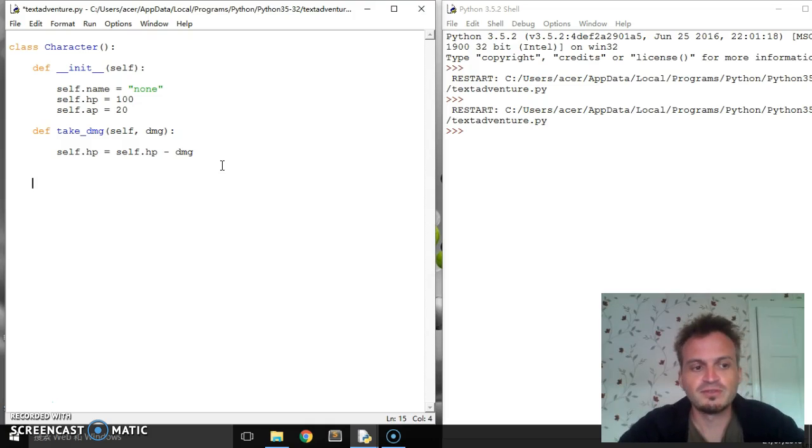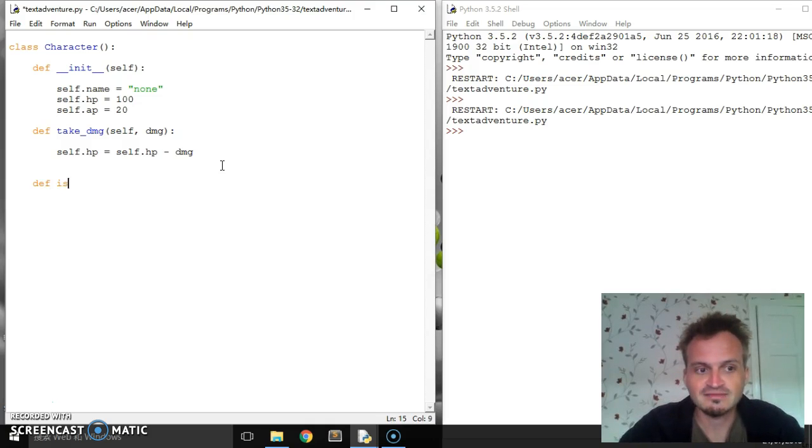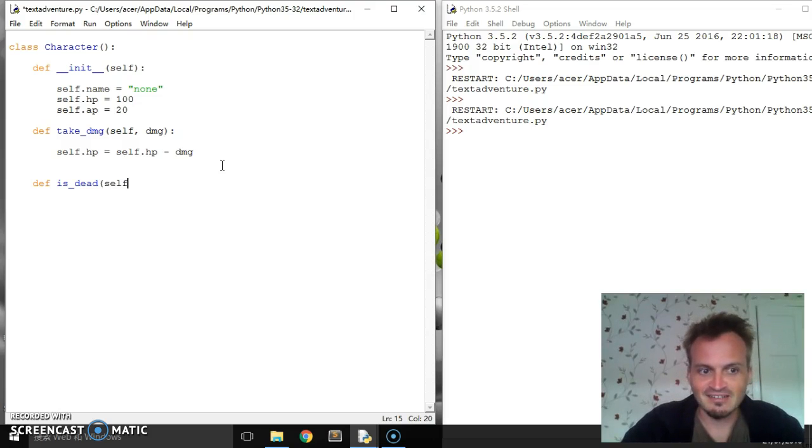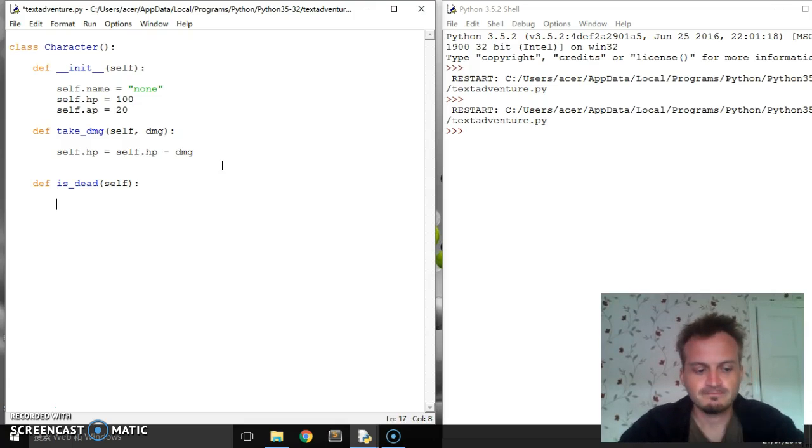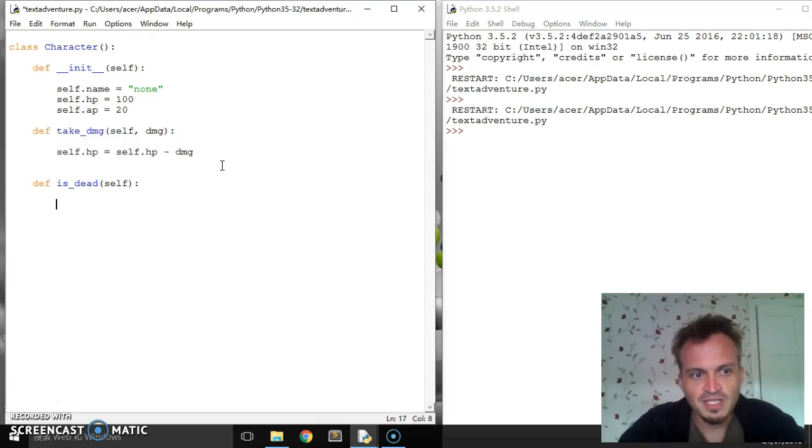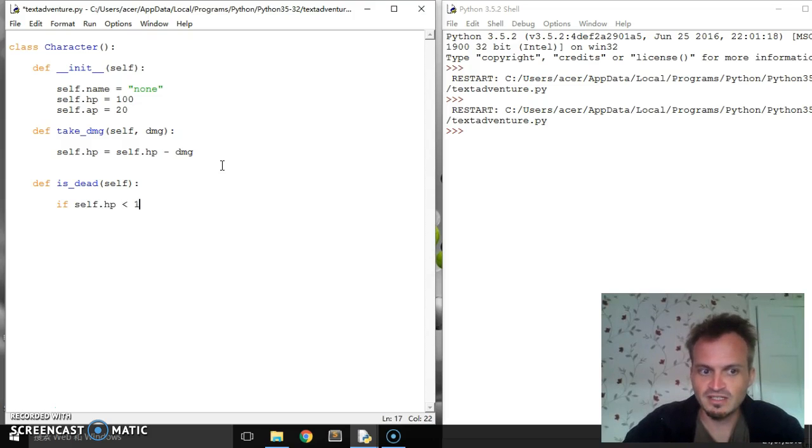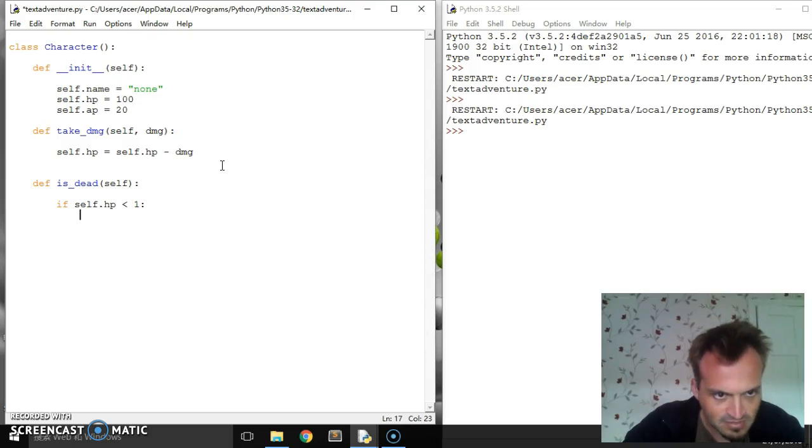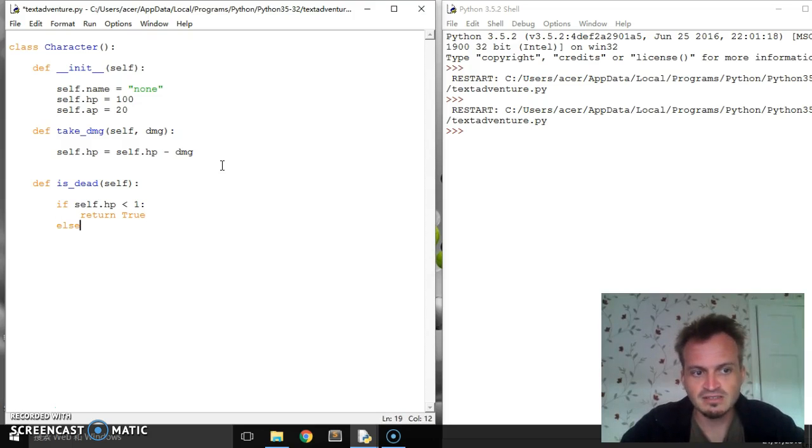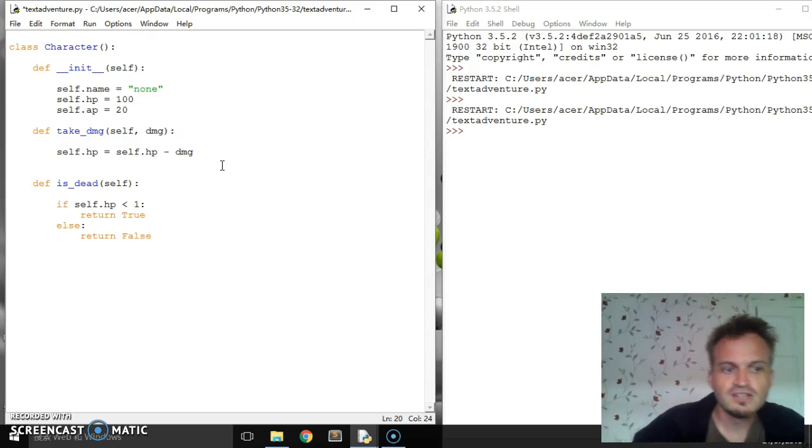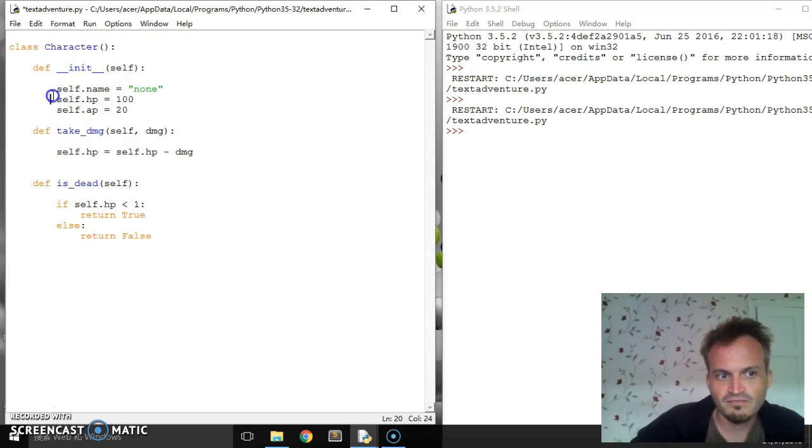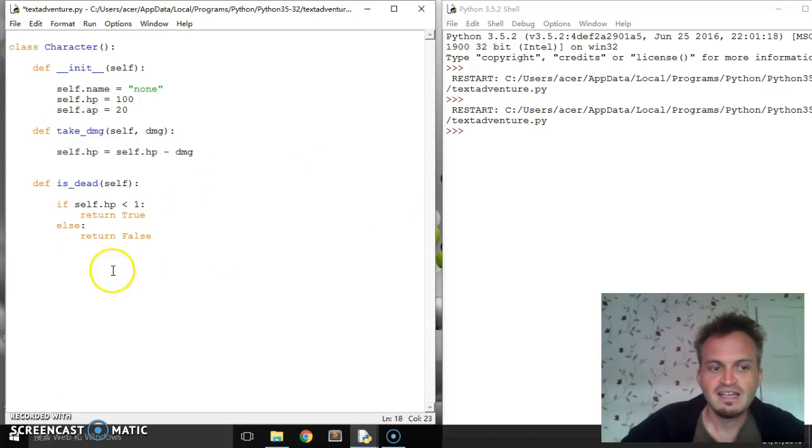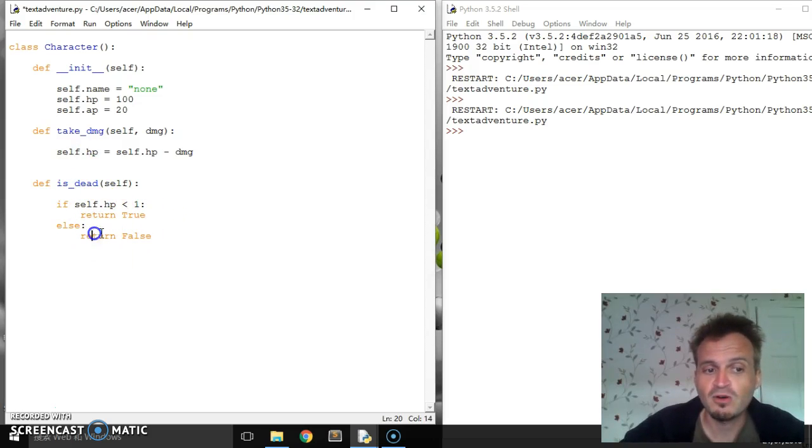We may want to have another method like is_dead. This is going to be a return method. Let's say if self.hp is less than zero, return true. So it's true they are dead. Else return false. What that's going to do is say are the hit points less than zero? We'll assume that if it goes to less than zero, your character is dead. If it's dead, then we say true. If it's not true, then we say false.